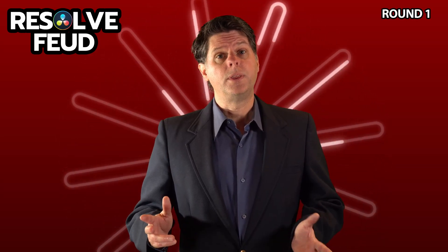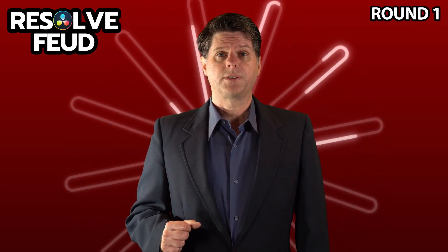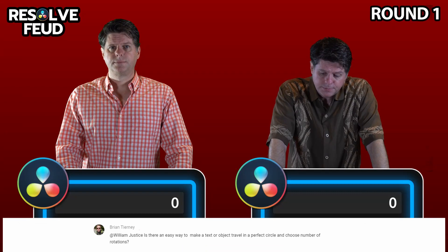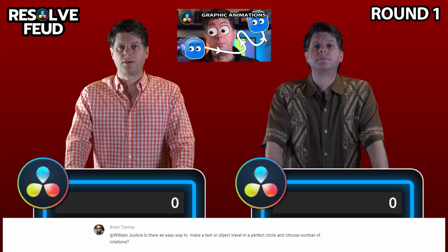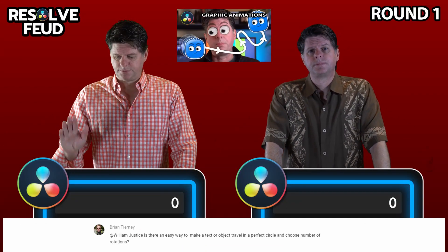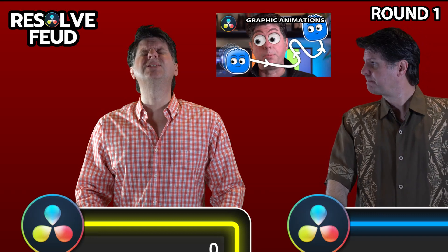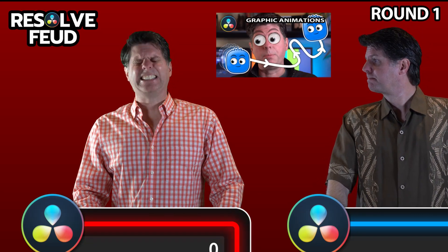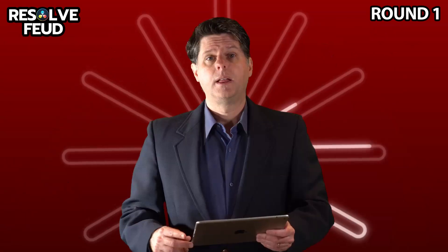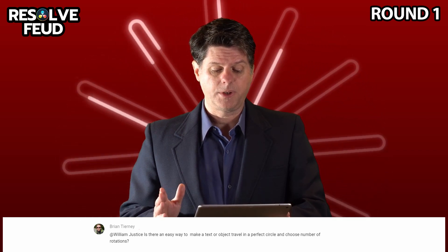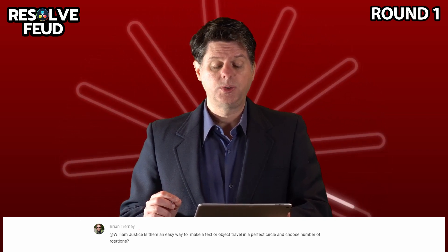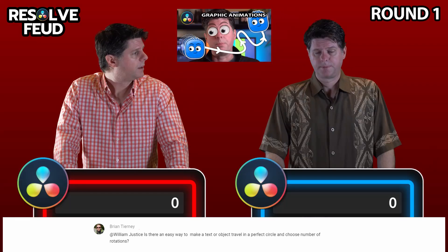Round one. This question is worth 25 points, and it's from Brian Turney: Is there an easy way to make text or an object travel in a perfect circle and choose the number of rotations?